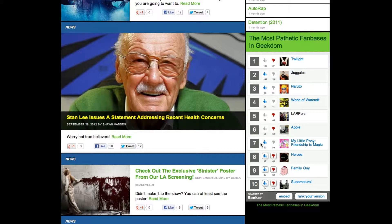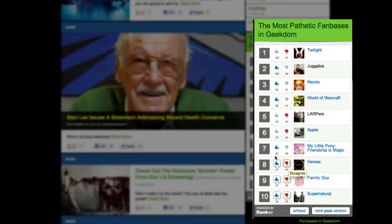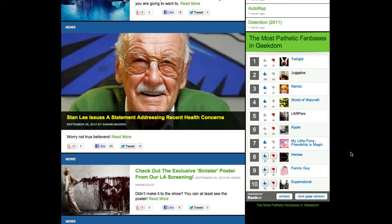We made it really easy to embed just about any list on Ranker, with real-time voting features included, on any blog or website that you want. You don't need to be a coder — if you can embed a YouTube video to your site, you can embed a Ranker list.